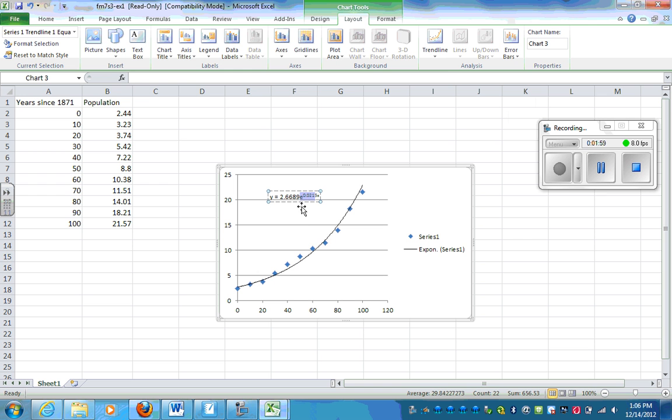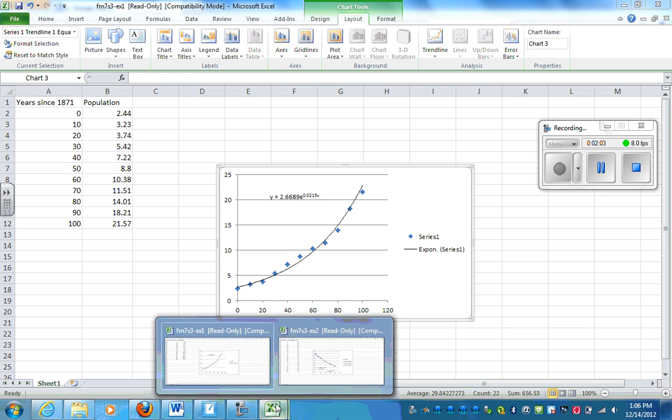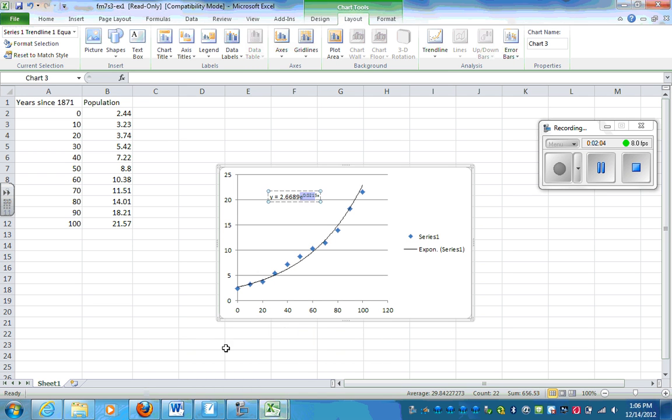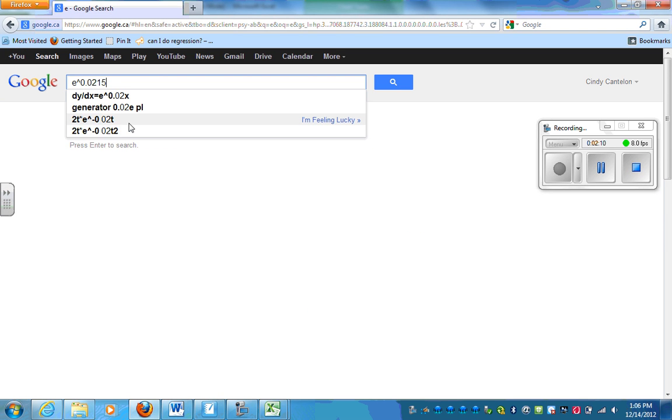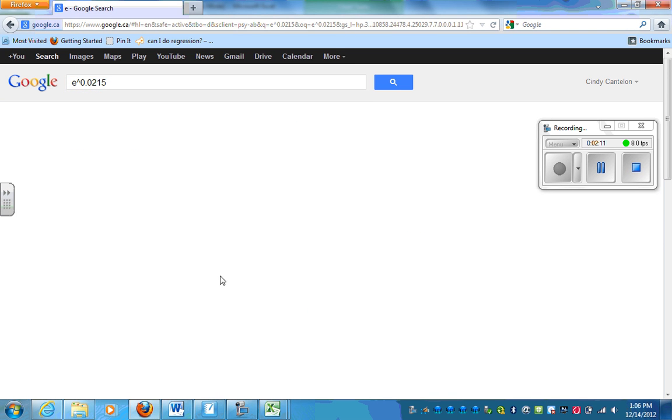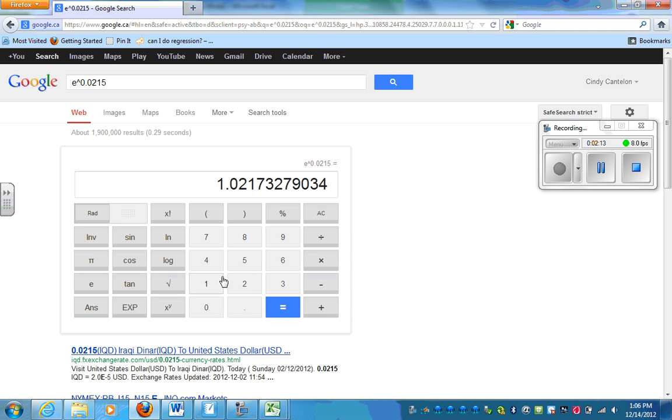E to the power of 0.0215. So that really is just the value of...